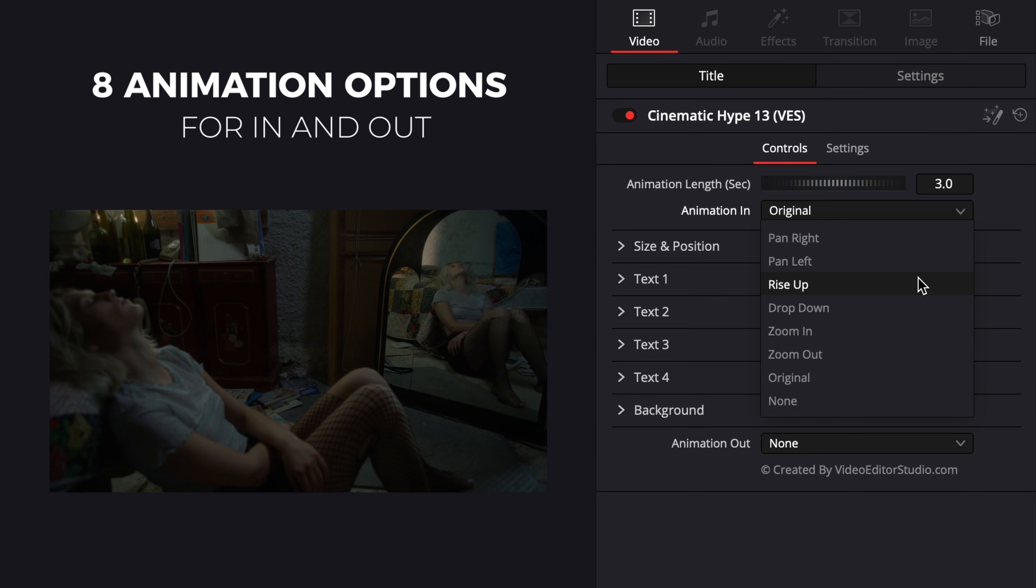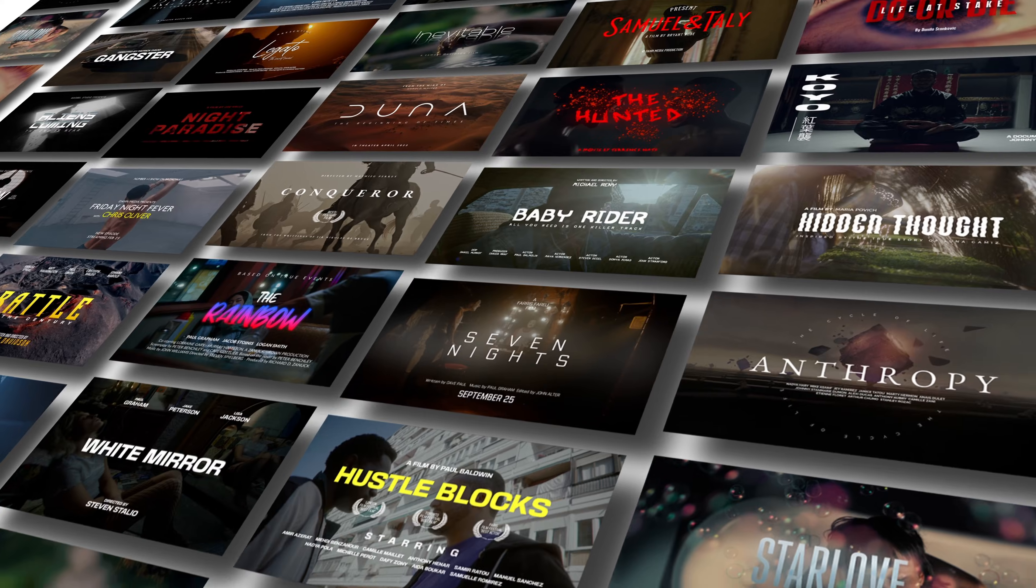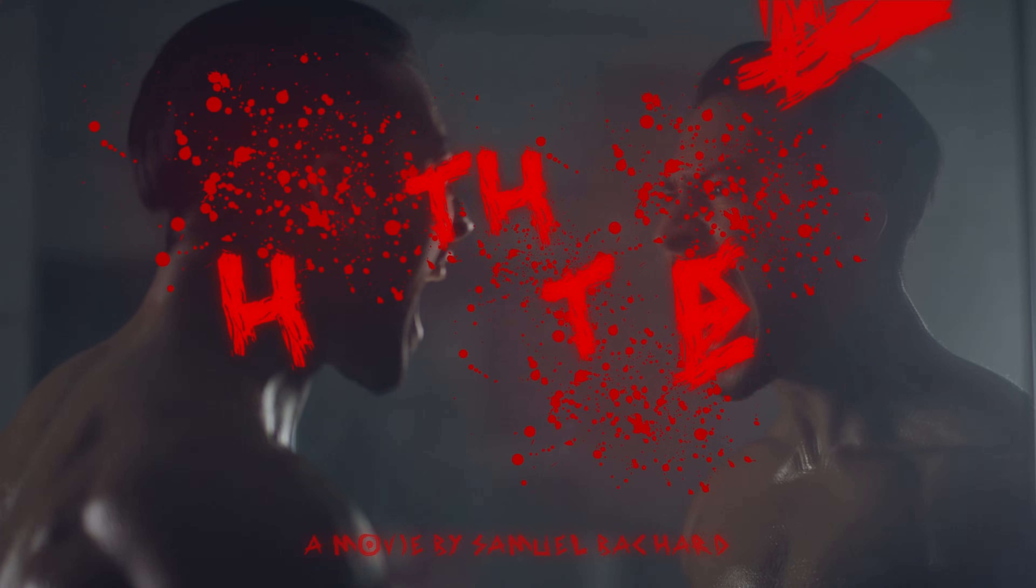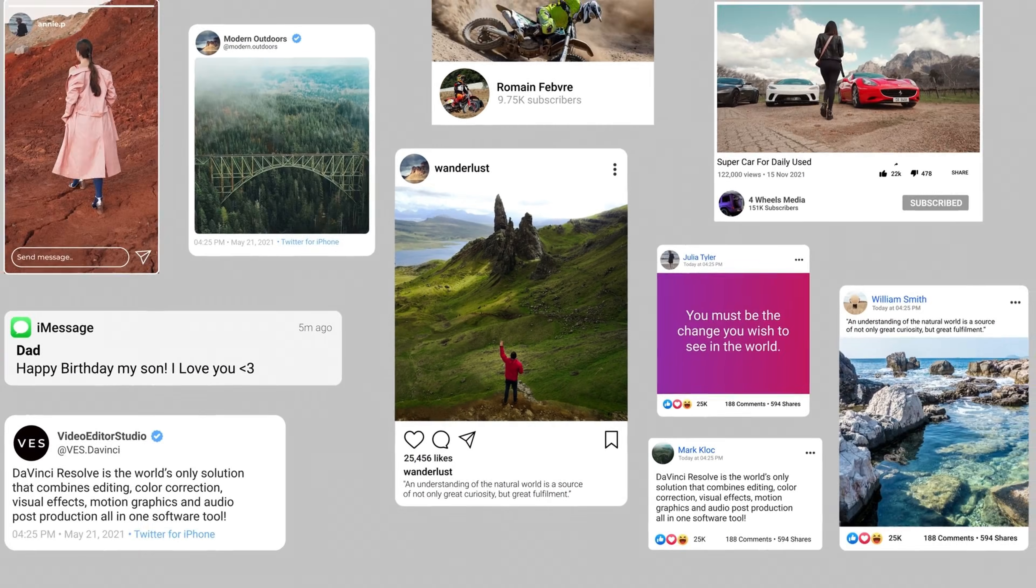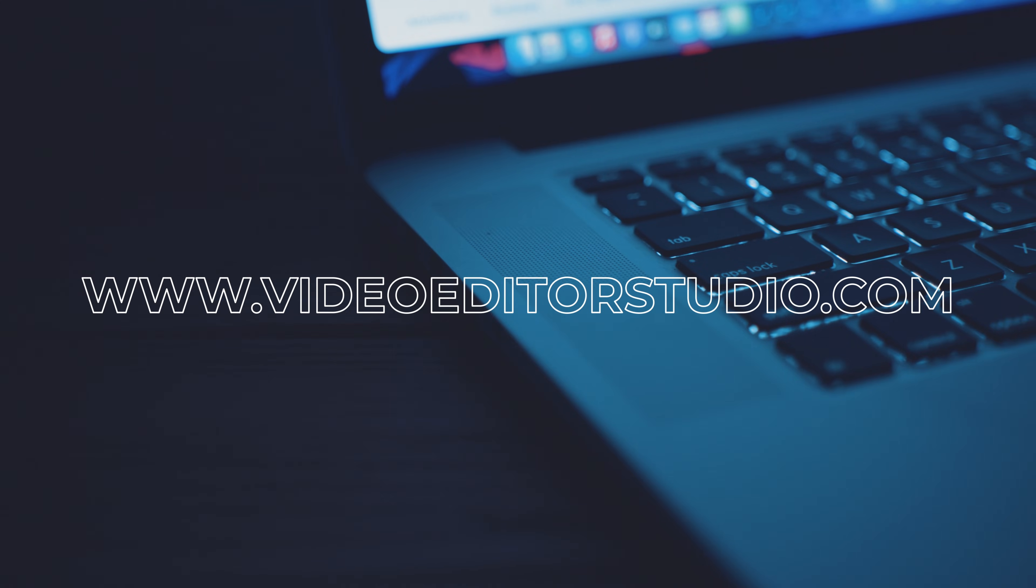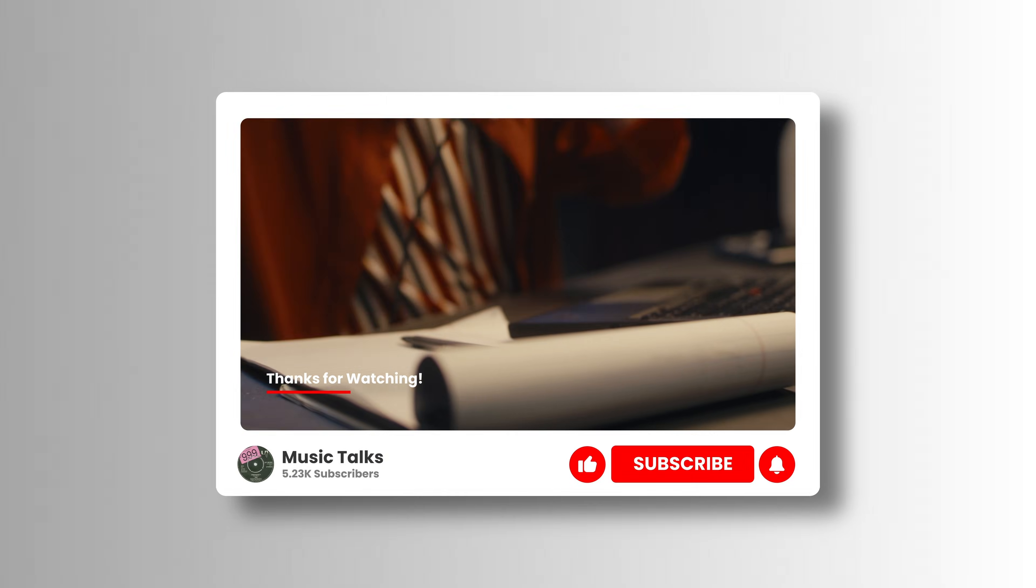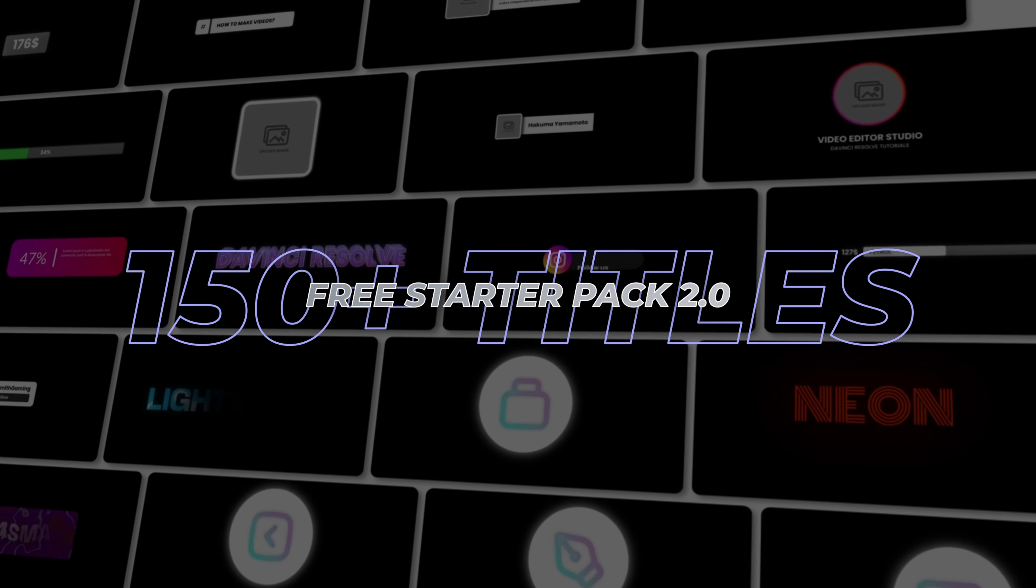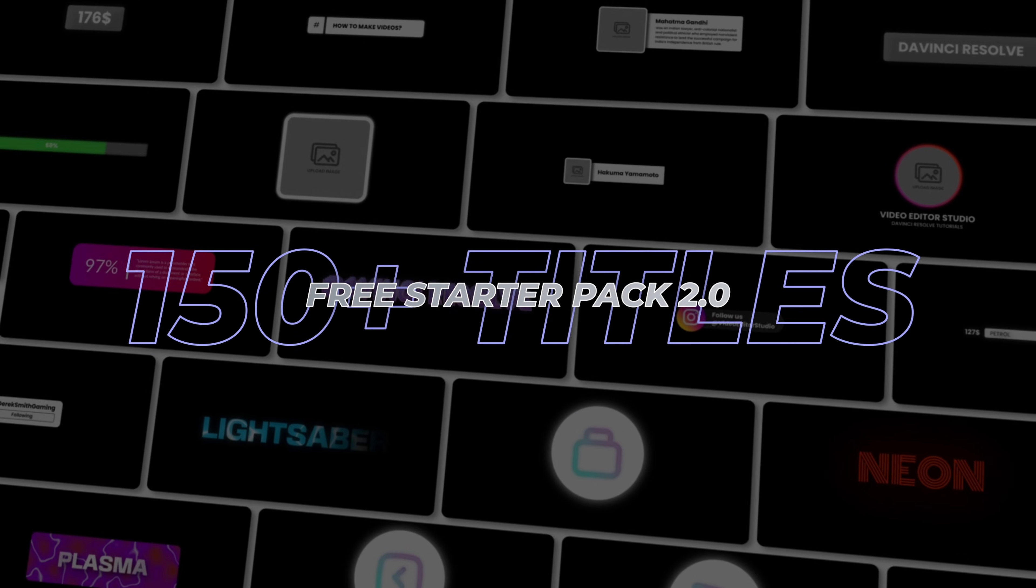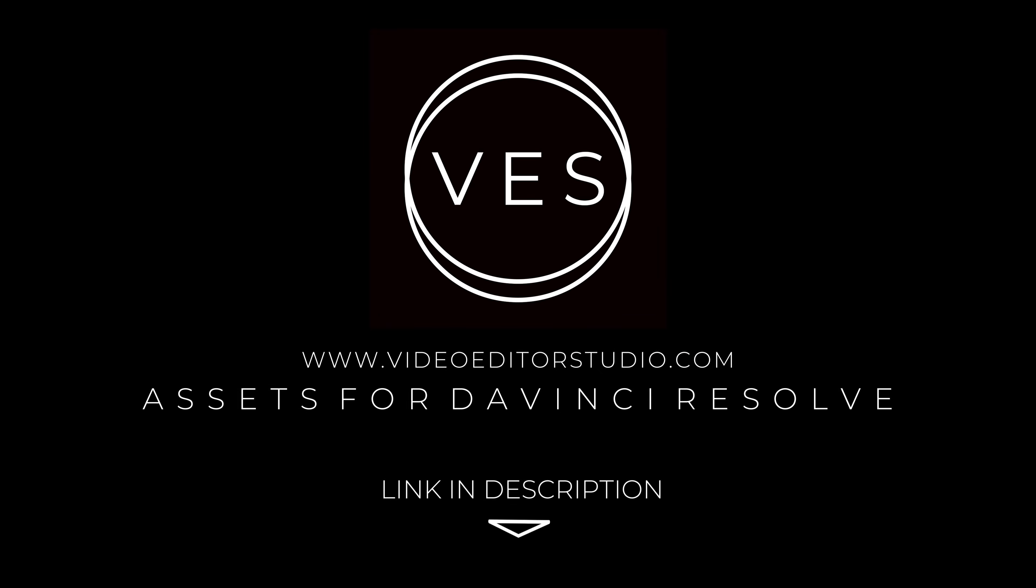Speed up your workflow and create better videos using the packs available on our website, including titles, transitions, and templates built only for DaVinci Resolve. Get started today by downloading our free starter pack that contains over 150 elements. Link in description below or at videoteststudio.com.